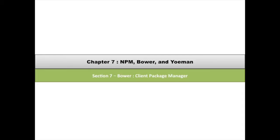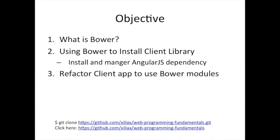It would be nice to have something to help us take care of these things like which version of file we need to pull down, keeping them in sync and so on. So that's what we're going to talk about today, this tool called Bower that allows us to manage the packages that we need for our client application, the front end.